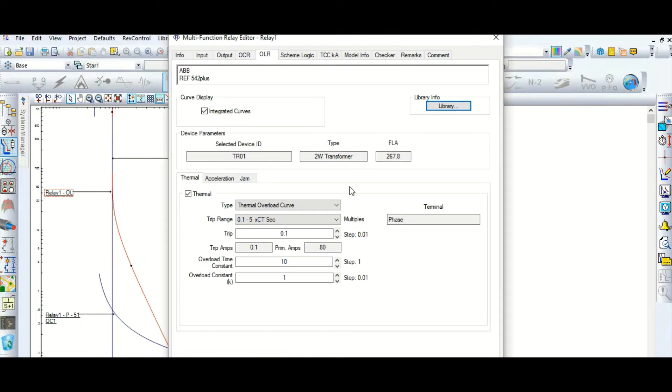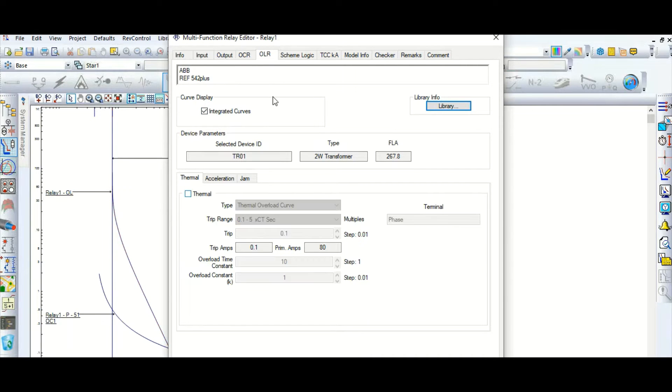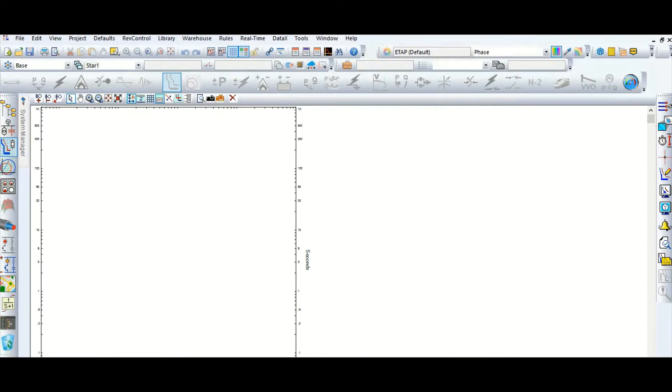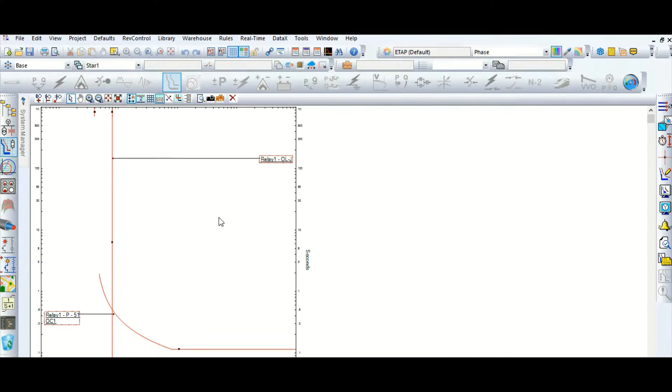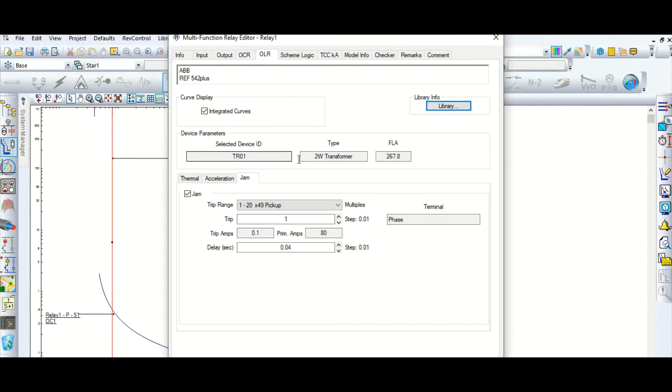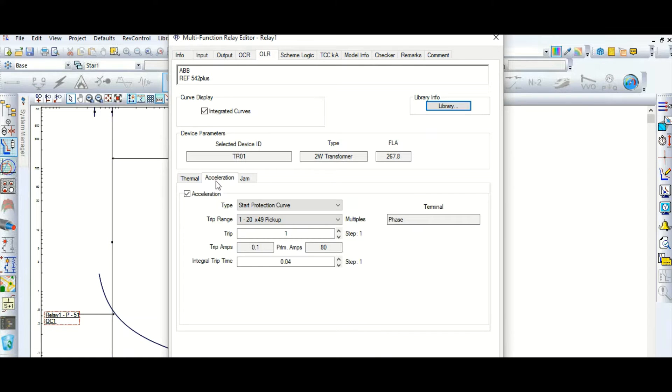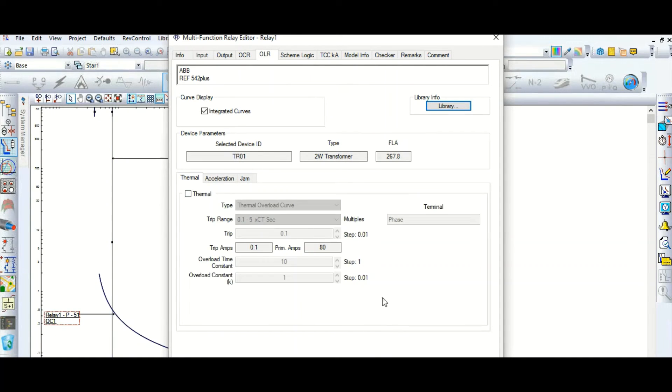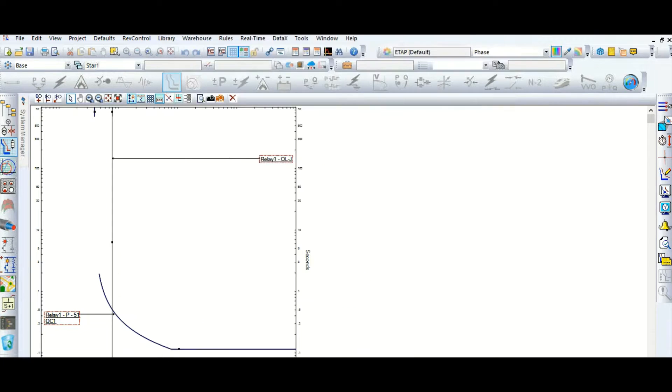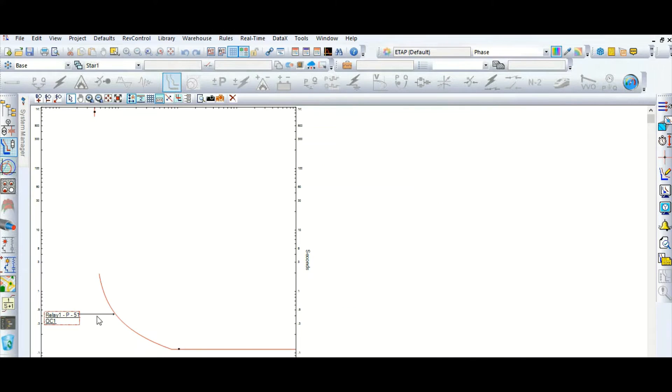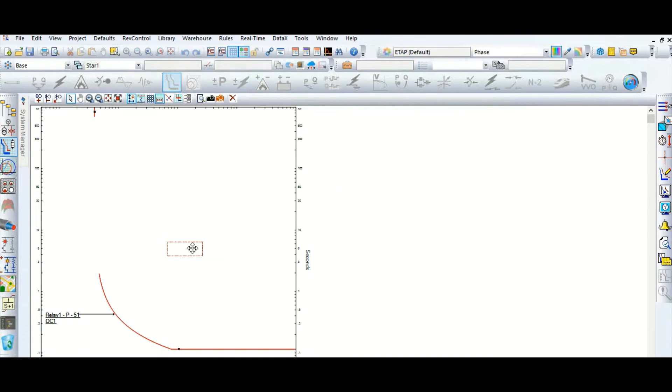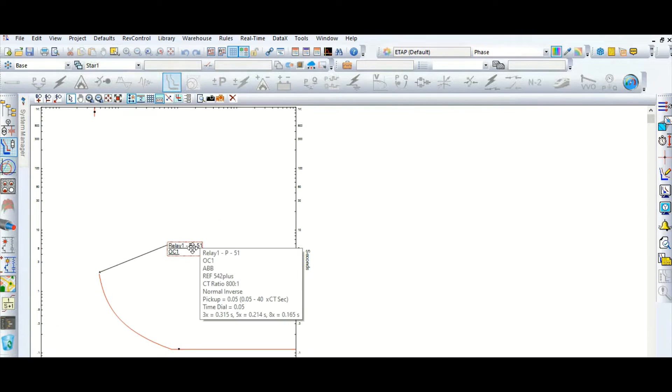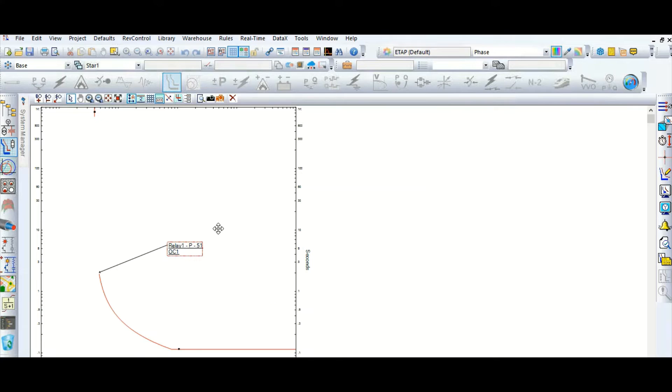Okay, now let's switch off the thermal element, thermal overload. I am not discussing about the thermal overload now, okay. This one also, jam acceleration. So the thermal also I have disabled. Only I will talk about this 51, about this 51 relay element.